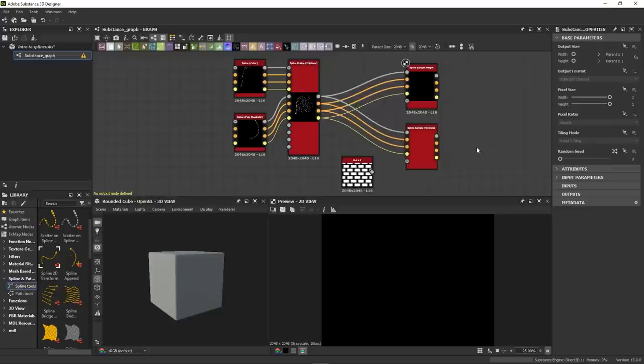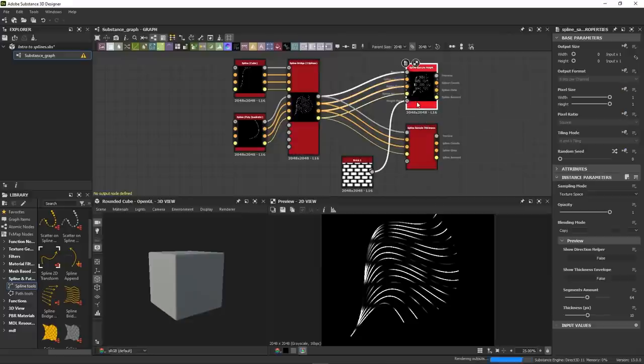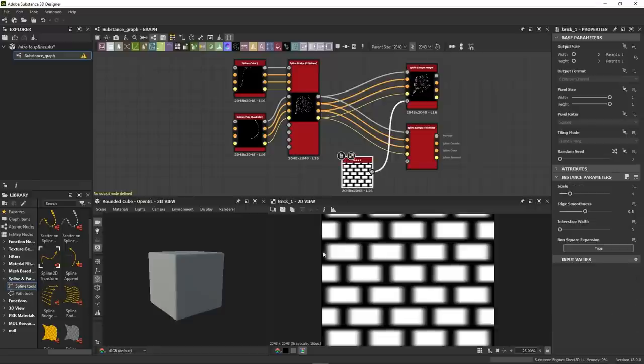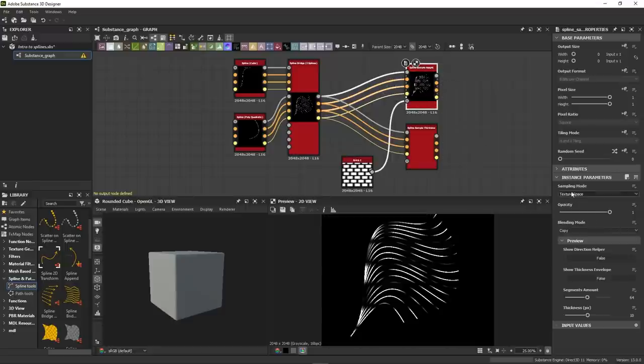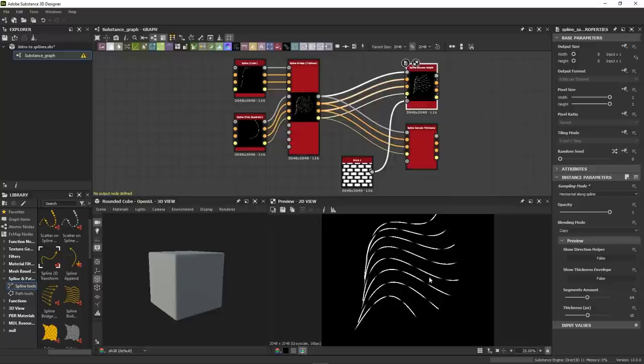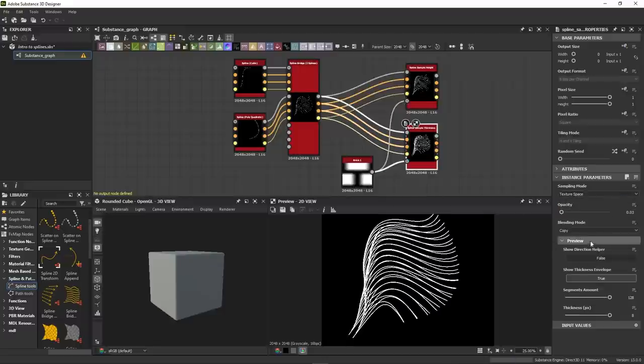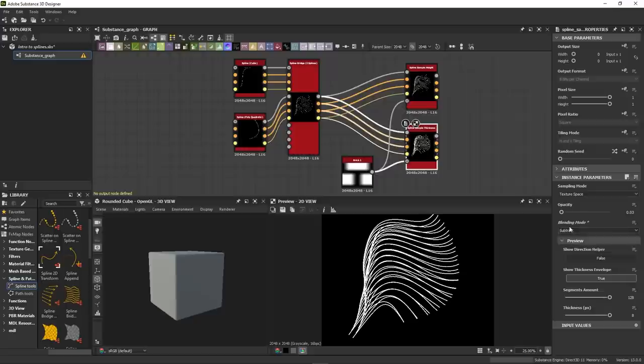With the sample height and sample thickness nodes, you can modify both of these properties using maps instead of points data. They come with different sampling modes, which is really useful. By default, they are set to texture space, which uses the whole image input. Horizontal modes, on the other hand, will sample one line of the image for each spline, which can be very useful when aiming for accurate placement or to randomize the effect across multiple splines. And both of these nodes come with blending modes as well, that let you control how you want to override the previous data.